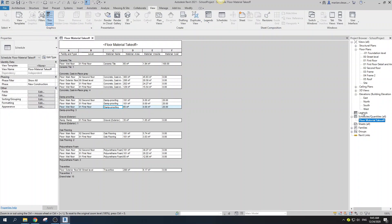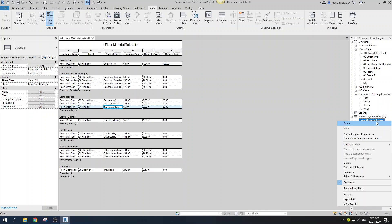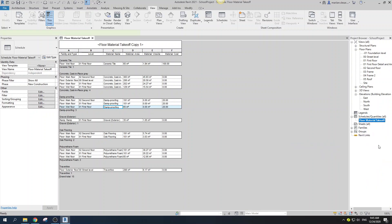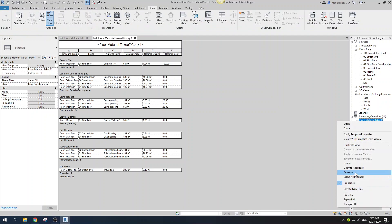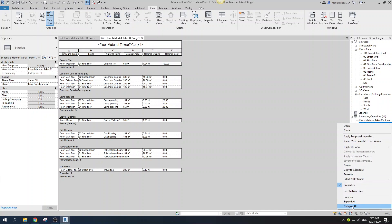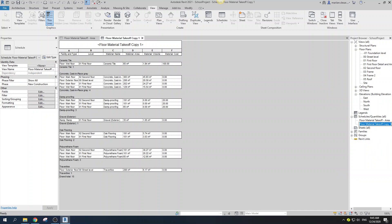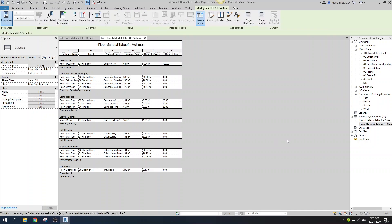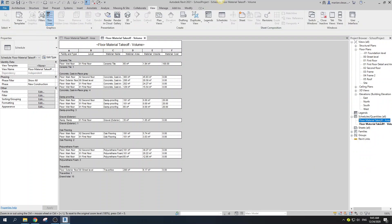Right-click the schedule and go to Duplicate, then rename them. One will be called 'by area' and the second one 'by volume.' Let's start working on the area one.